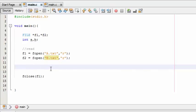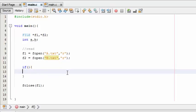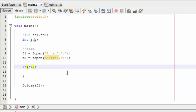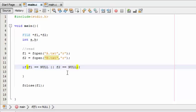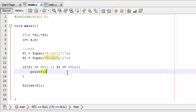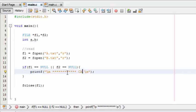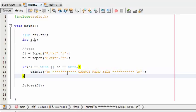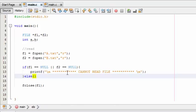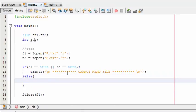Now try to open a.txt and b.txt. If they are not found, then you have to throw a message. If f1 is equal to null or f2 is equal to null, then throw your message: printf 'cannot read file'. If they are found, then you have to do this else.